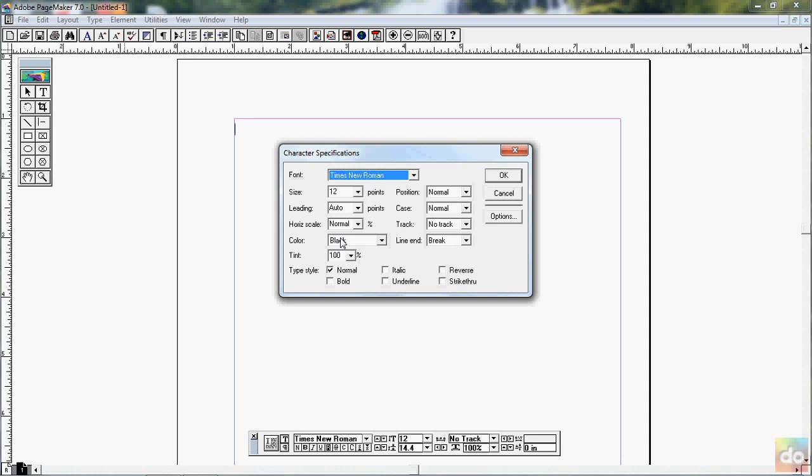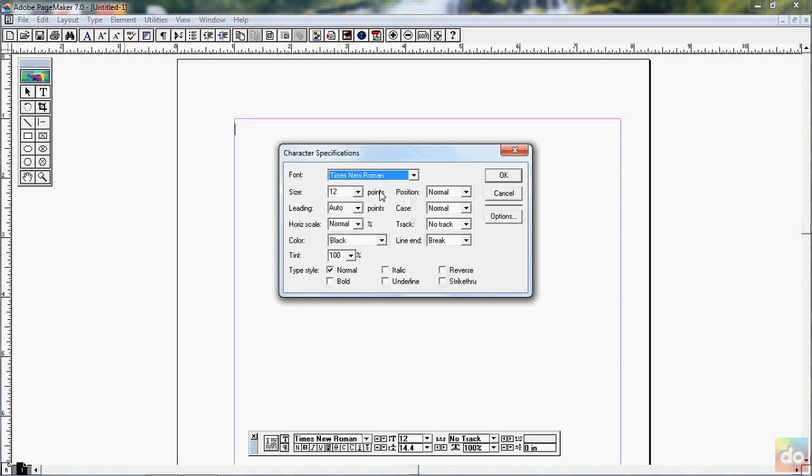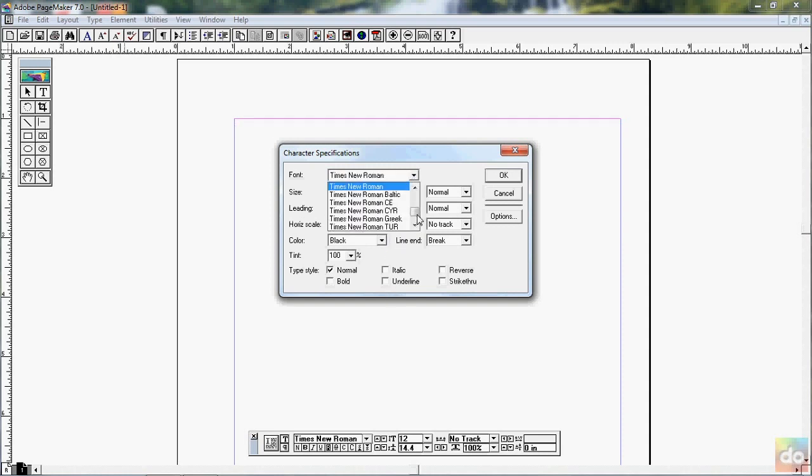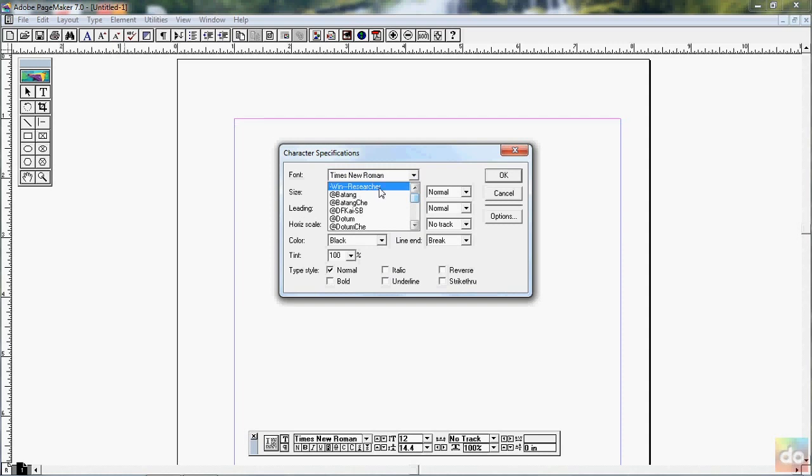In English, the new code is used as a user. The font is used as a user. This is for English, so this is called the Times New Roman. English is the Times New Roman. Say these things will be a researcher.